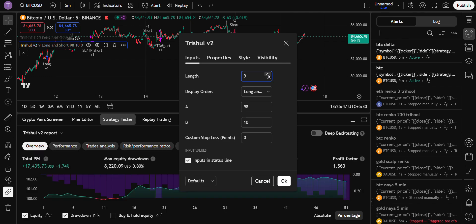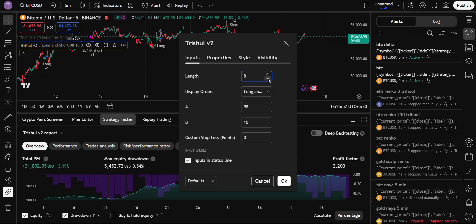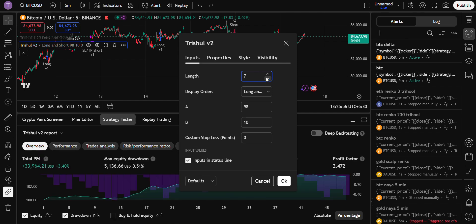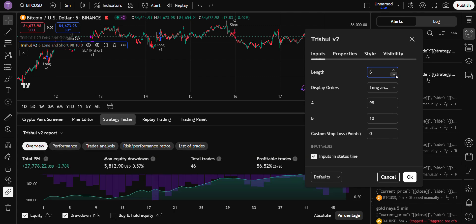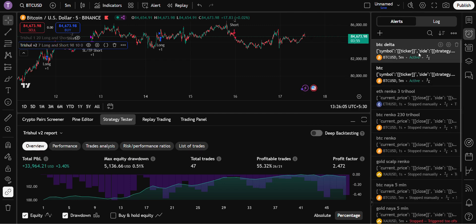See right now, length seven is giving better returns. What about length six? Okay, length seven is giving better. If you want to change the setting...